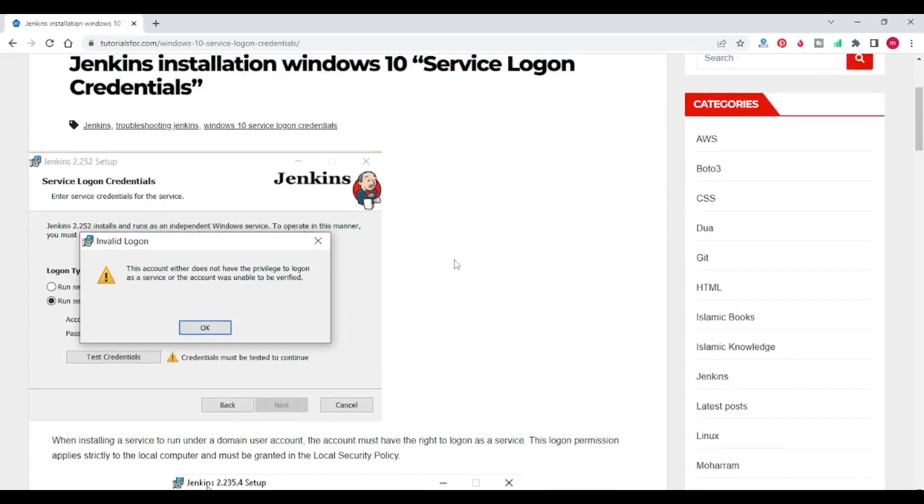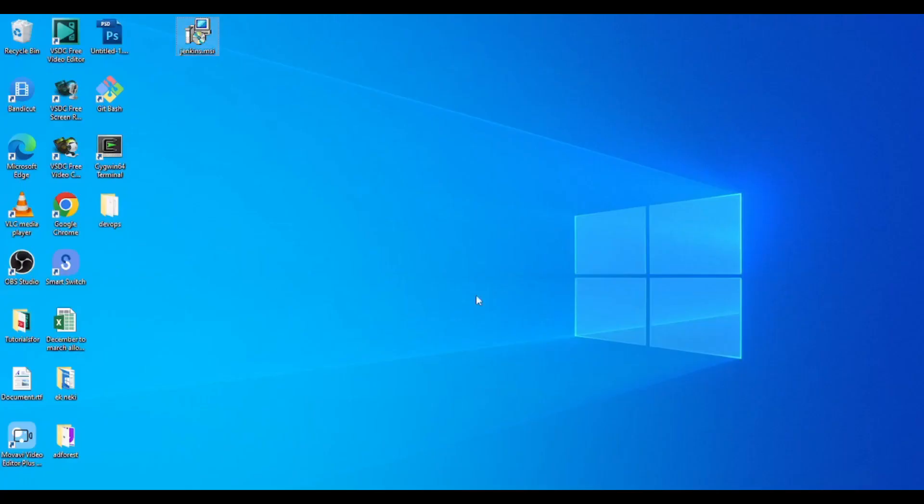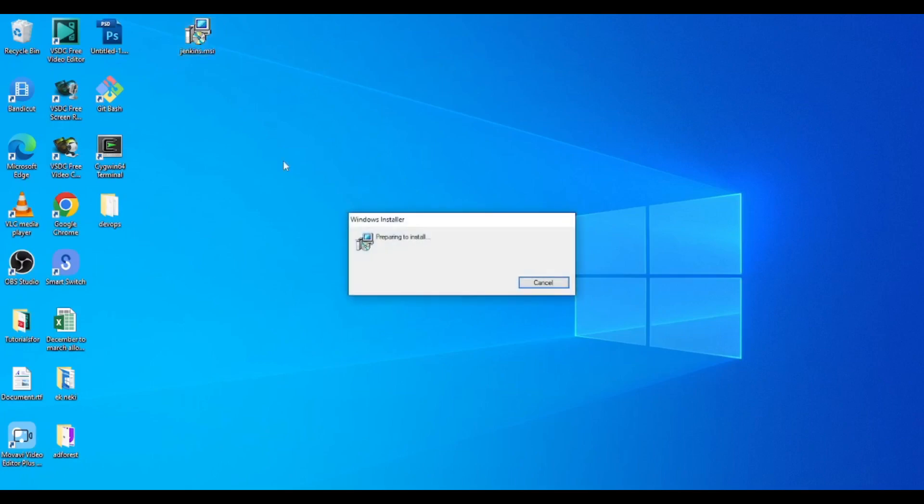Let's see Windows 10 service log on credentials while installing Jenkins on Windows 10. So let's start to install Jenkins.